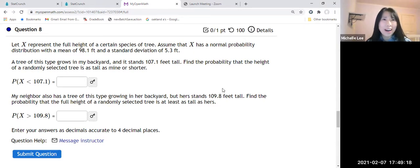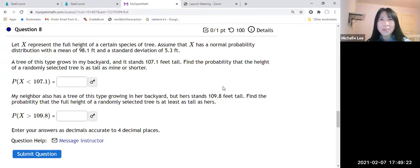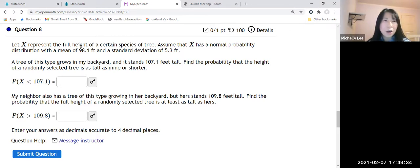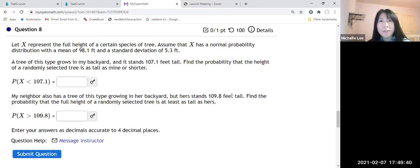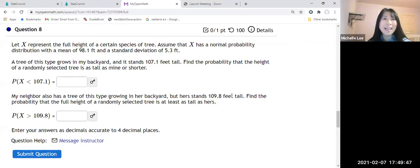Let X represent the full height of a certain species of tree. Assume that X has a normal probability distribution with a mean of 98.1 feet and a standard deviation of 5.3 feet. A tree of this type grows in my backyard and it stands 107.1 feet tall. Find the probability that the height of a randomly selected tree is as tall as mine or shorter.